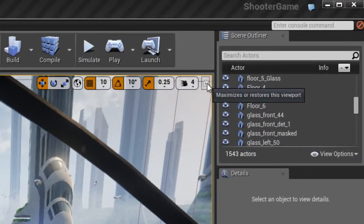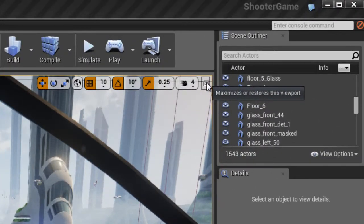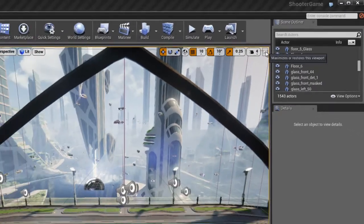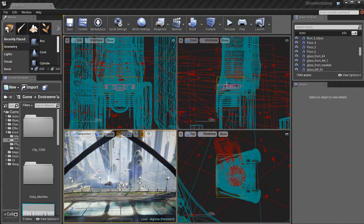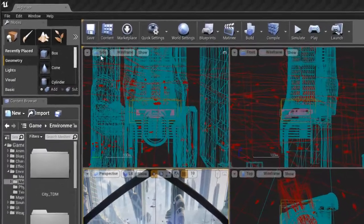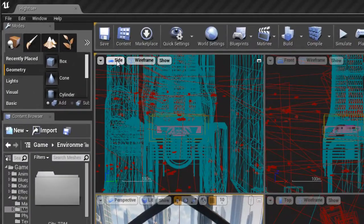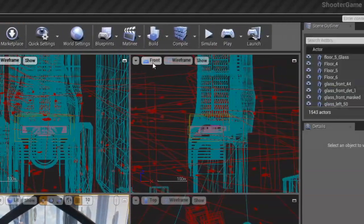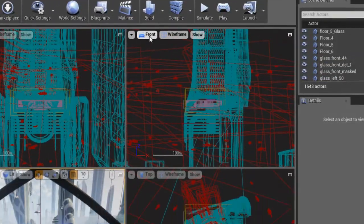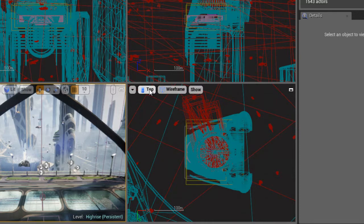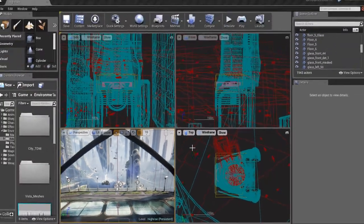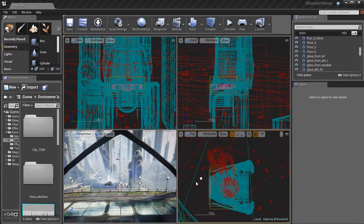Over here in the top right, we have a little button that will maximize and restore our view. This is similar to most 3D programs if you ever use something like Maya or 3ds Max. So we've got a side view, a front view, a top view, and of course the perspective view.